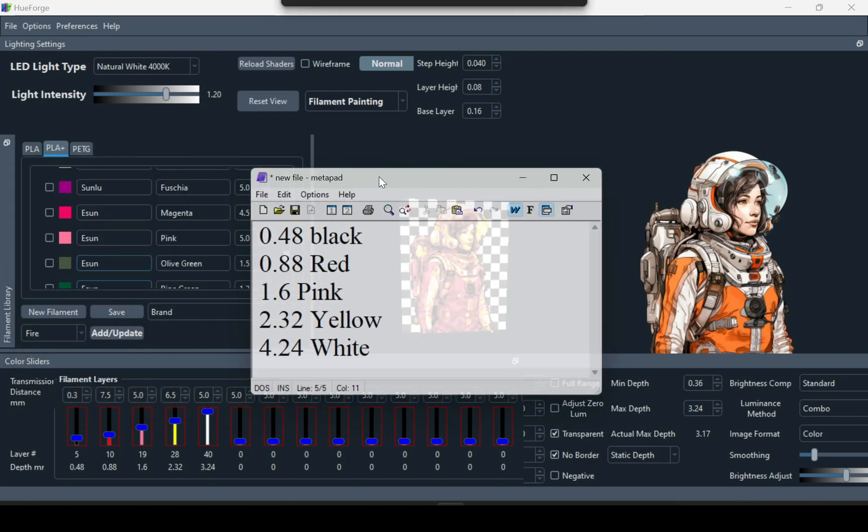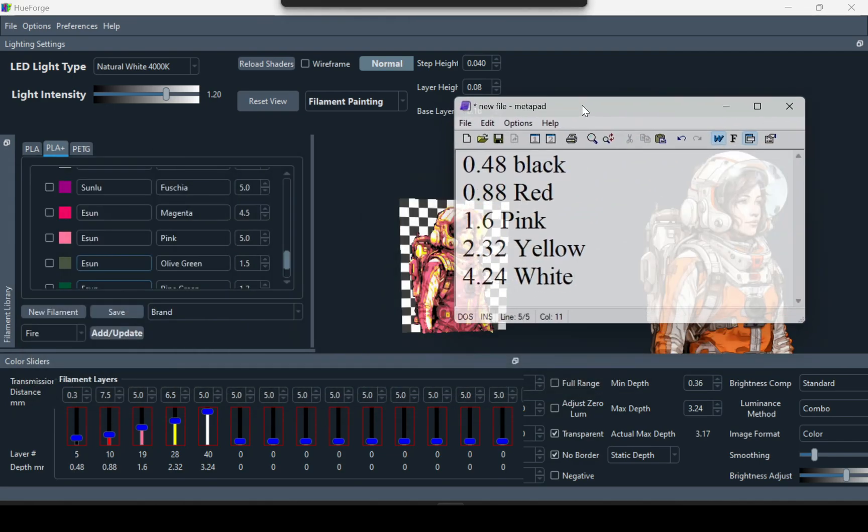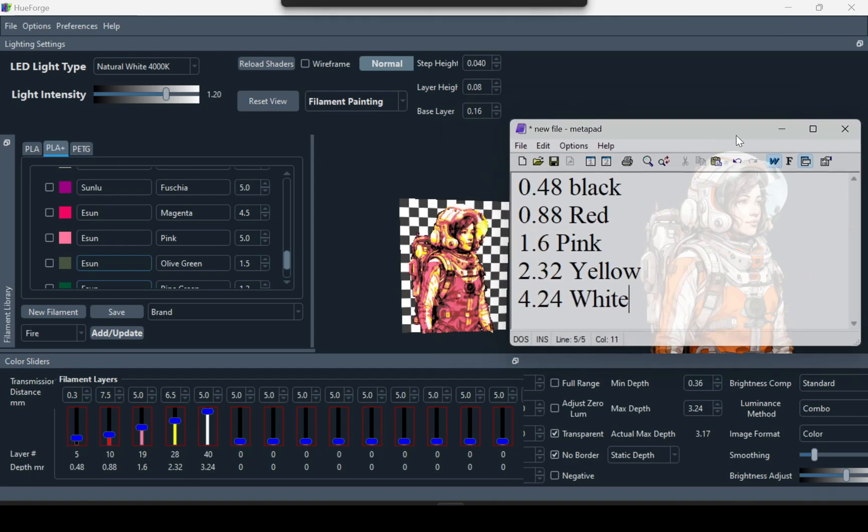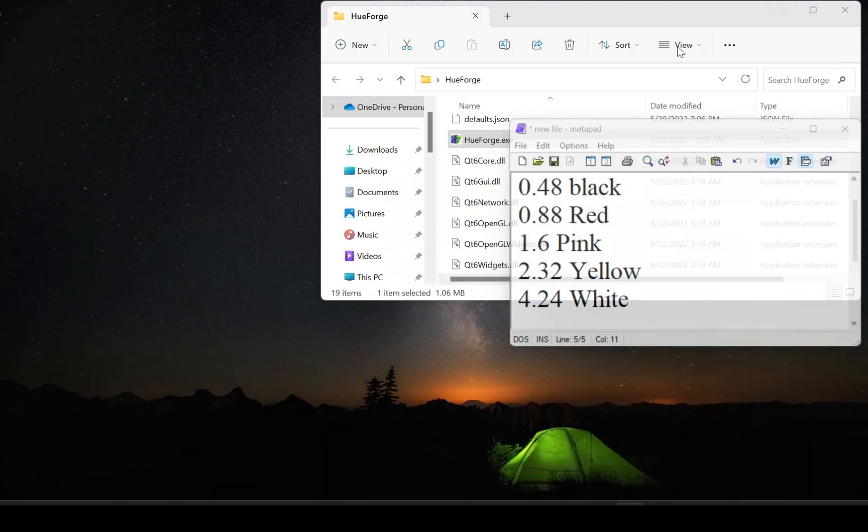So now you have your cheat sheet. You just move that to the side. And you want to go ahead and open the STL in Bamboo Studio.